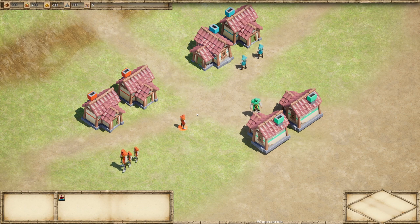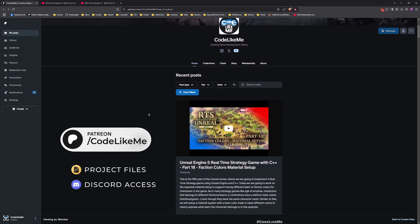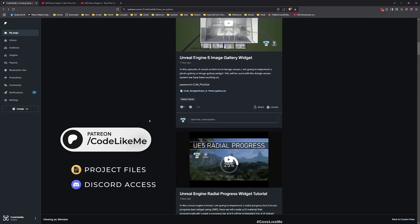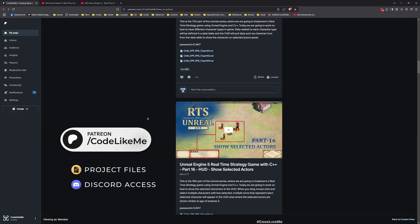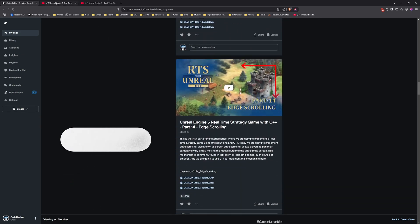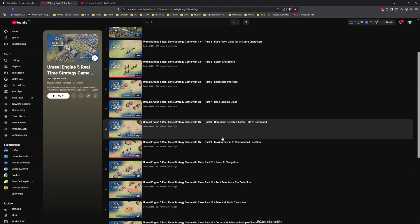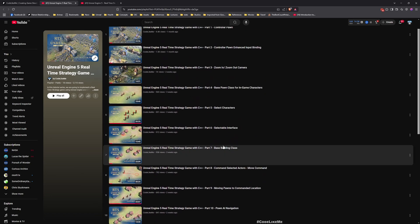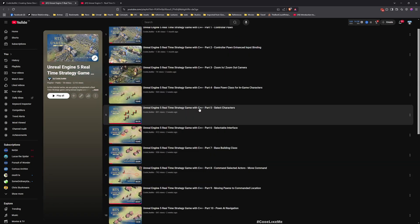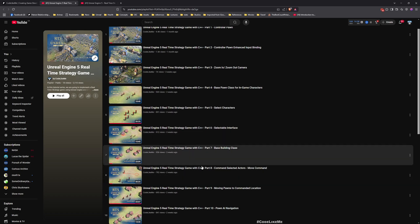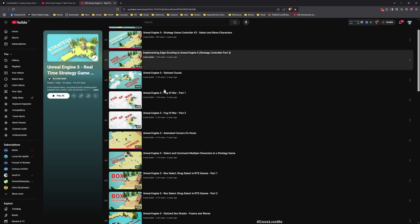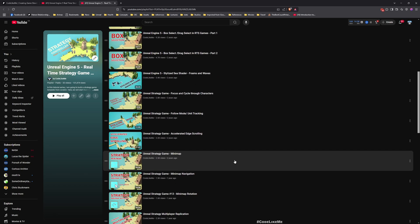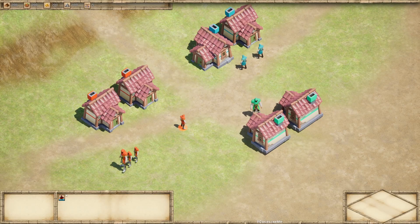Before we get started, I may remind you that you can download the project files of this project and all other thousands of projects on my channel on the Patreon page. Once you become a member, you can access anything without any limits. Here is the full playlist where I show everything from scratch. Feel free to check that out. I'll leave links to everything in the description below.